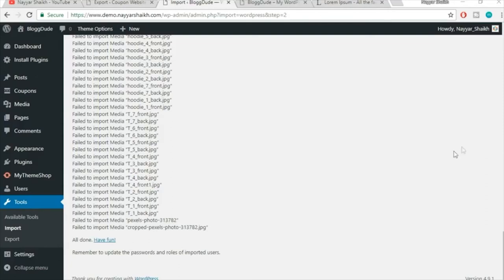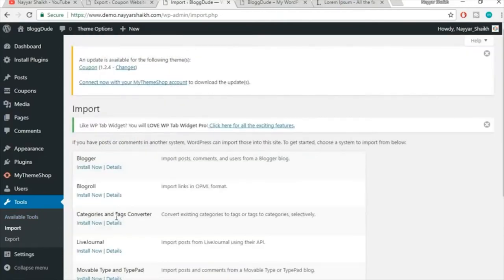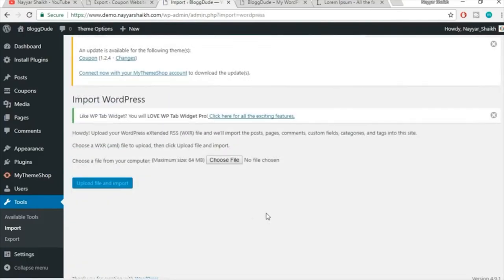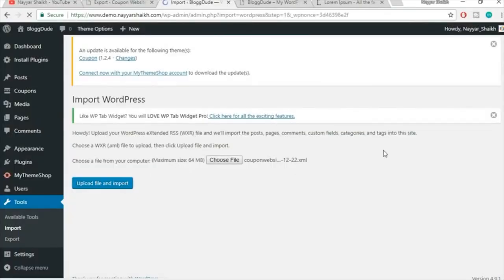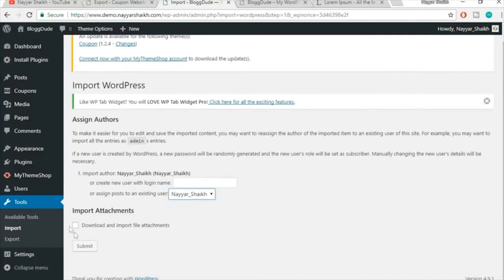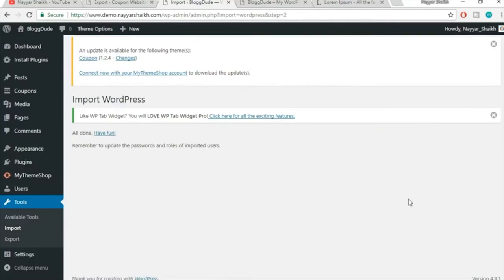After updating the file, let's try again. Go to Tools > Import, click Run Importer, choose the updated file, click Open, then Upload File and Import. Select the existing user, tick-mark Download and Import File Attachments, and click Submit. This time it says 'All Done' — the import was successful.